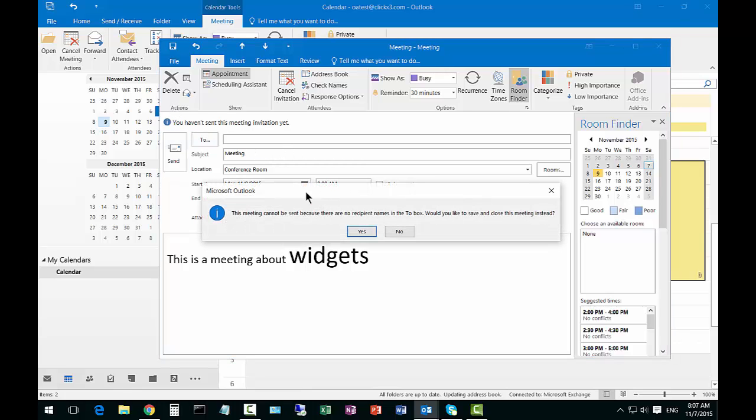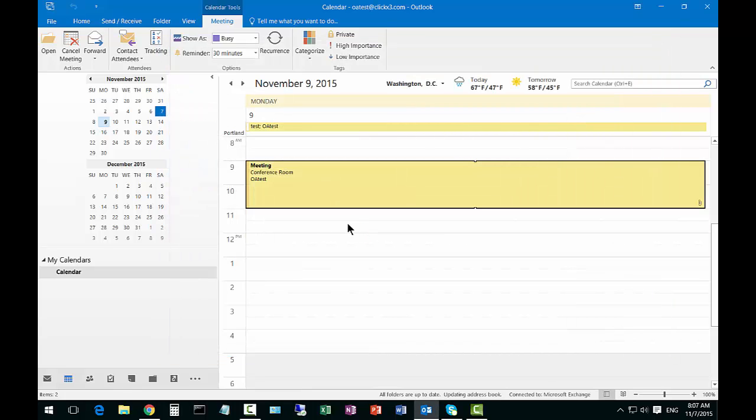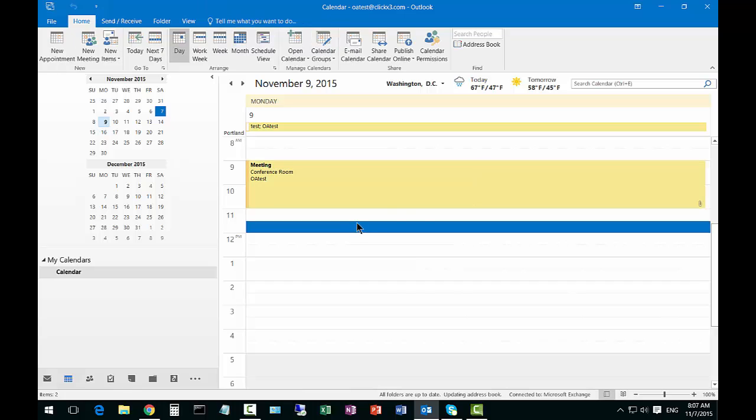If you have any recipients in there, they'll get that update. Anytime you change a meeting, the recipients will receive those updates.